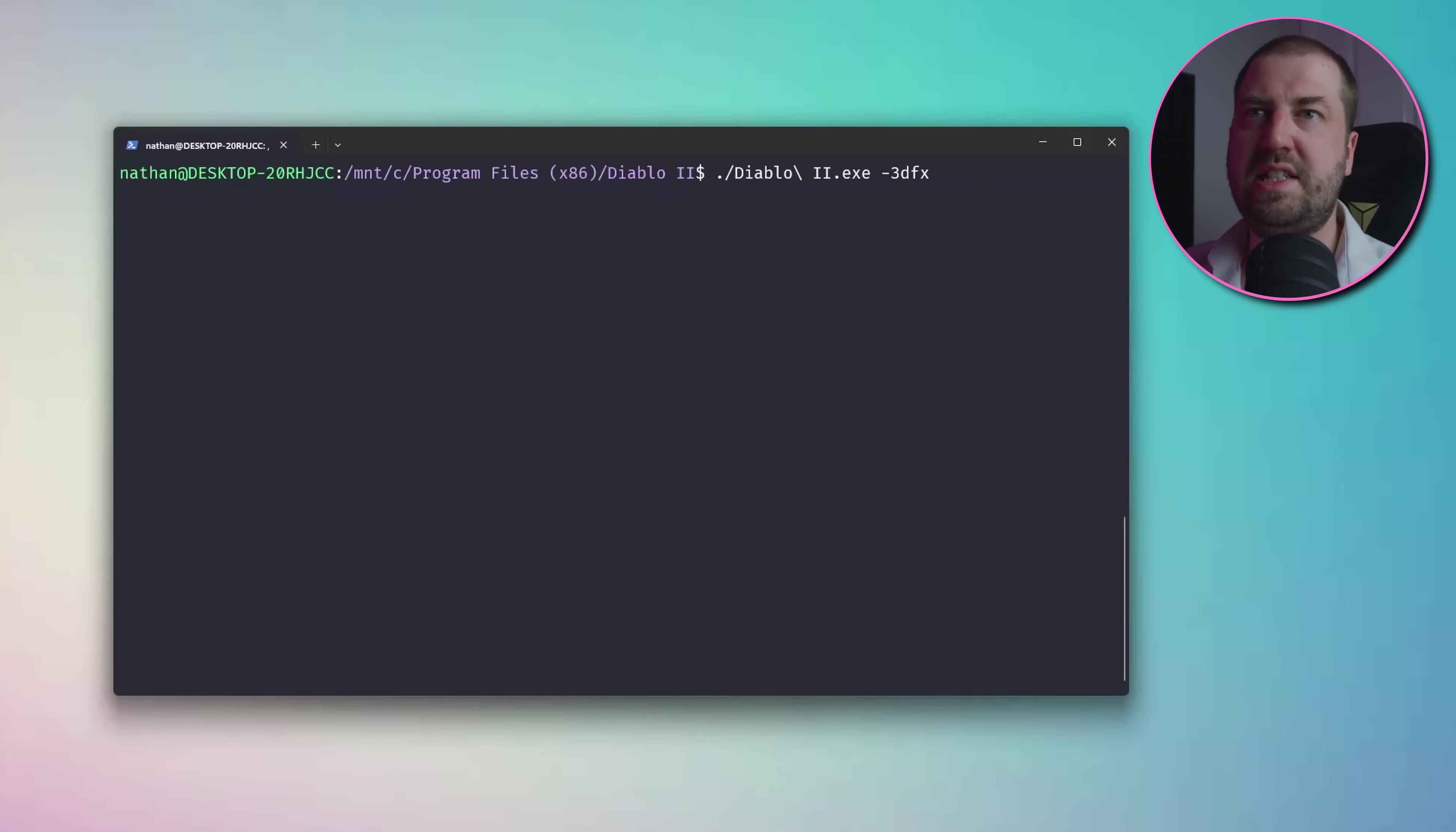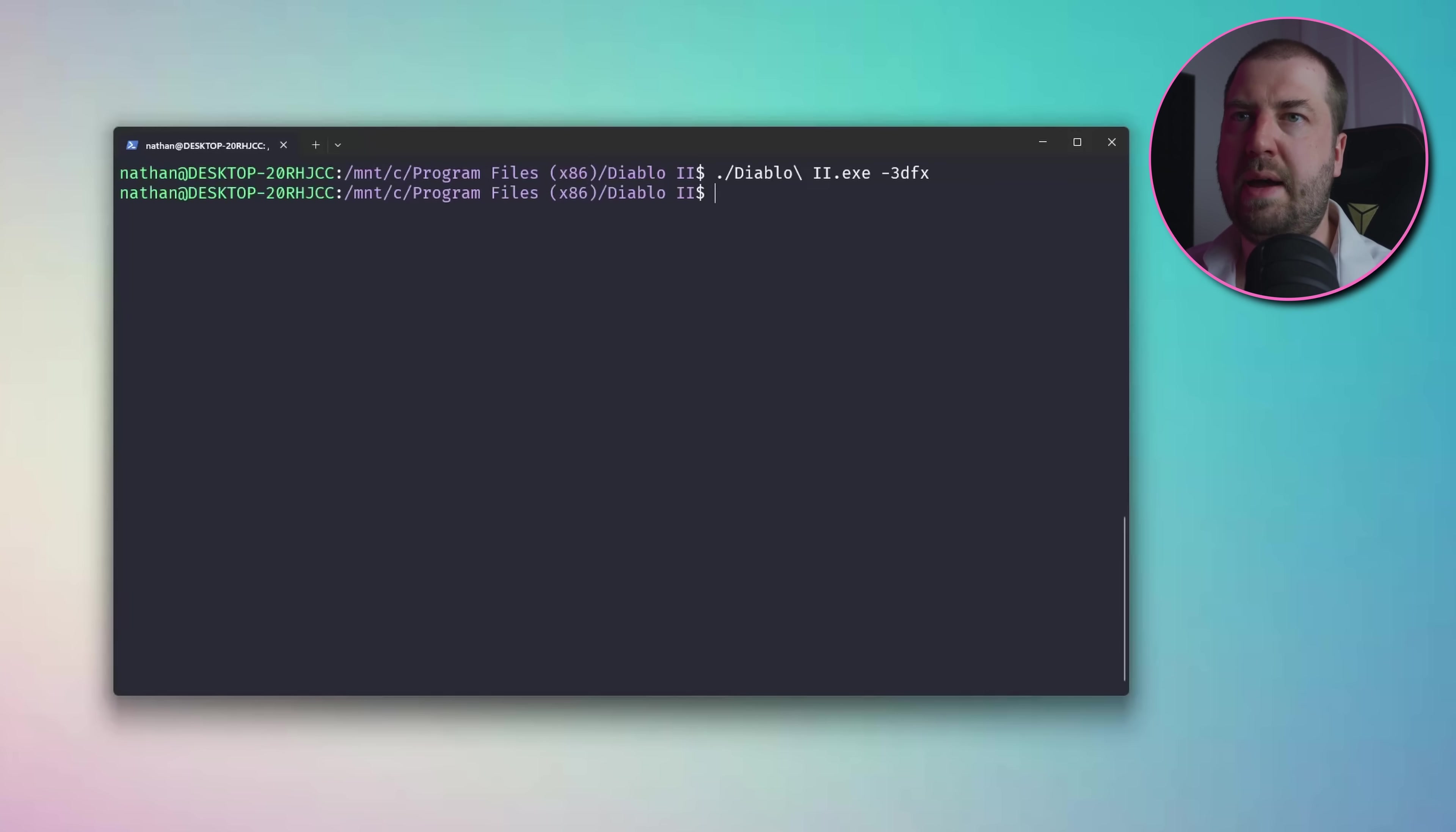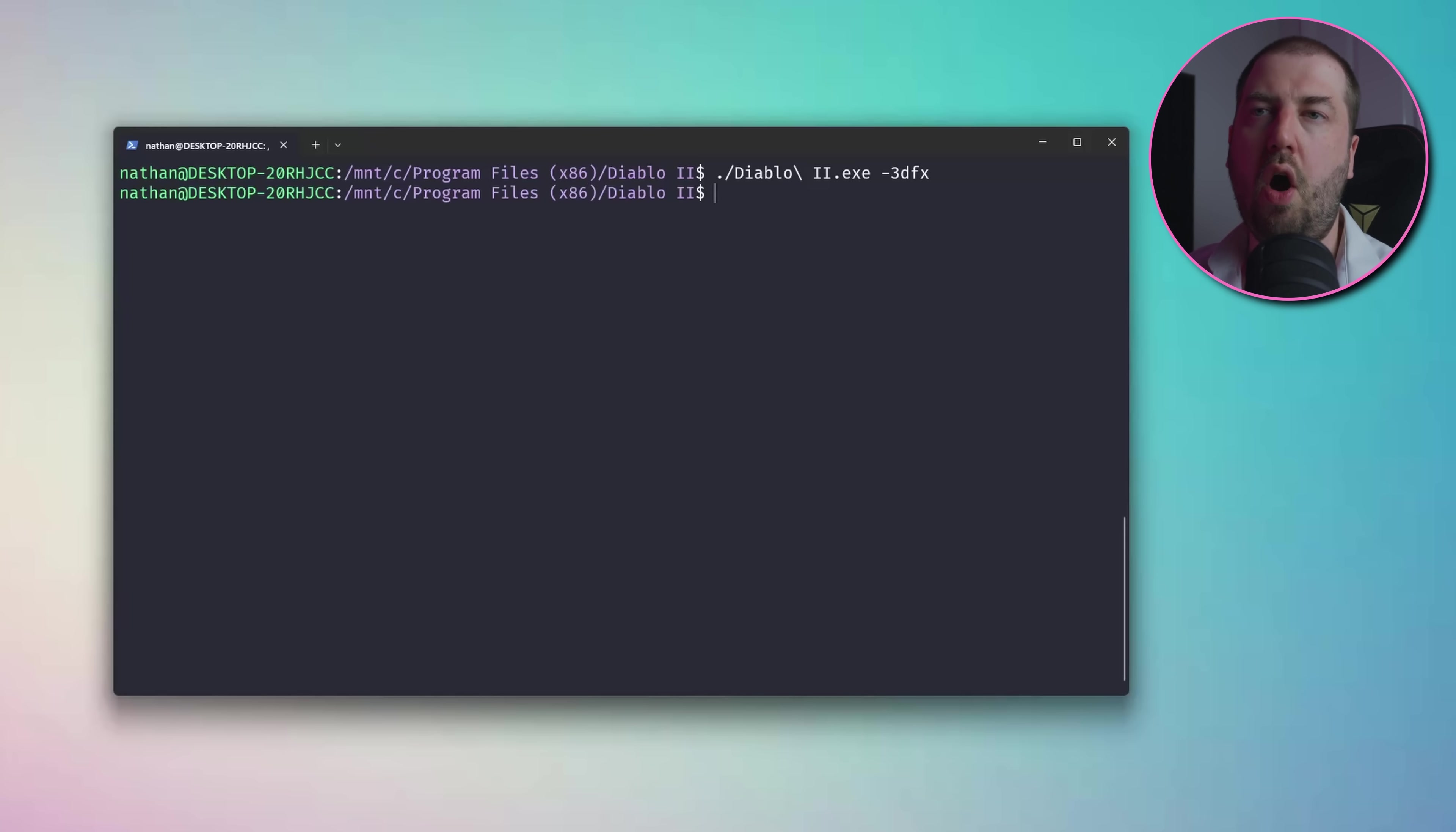First things first, we need to see how the game tries to load and interact with Glide. You can force the game to use the Glide backend by passing the flag -3dfx to the game, which obviously it's not happy about.